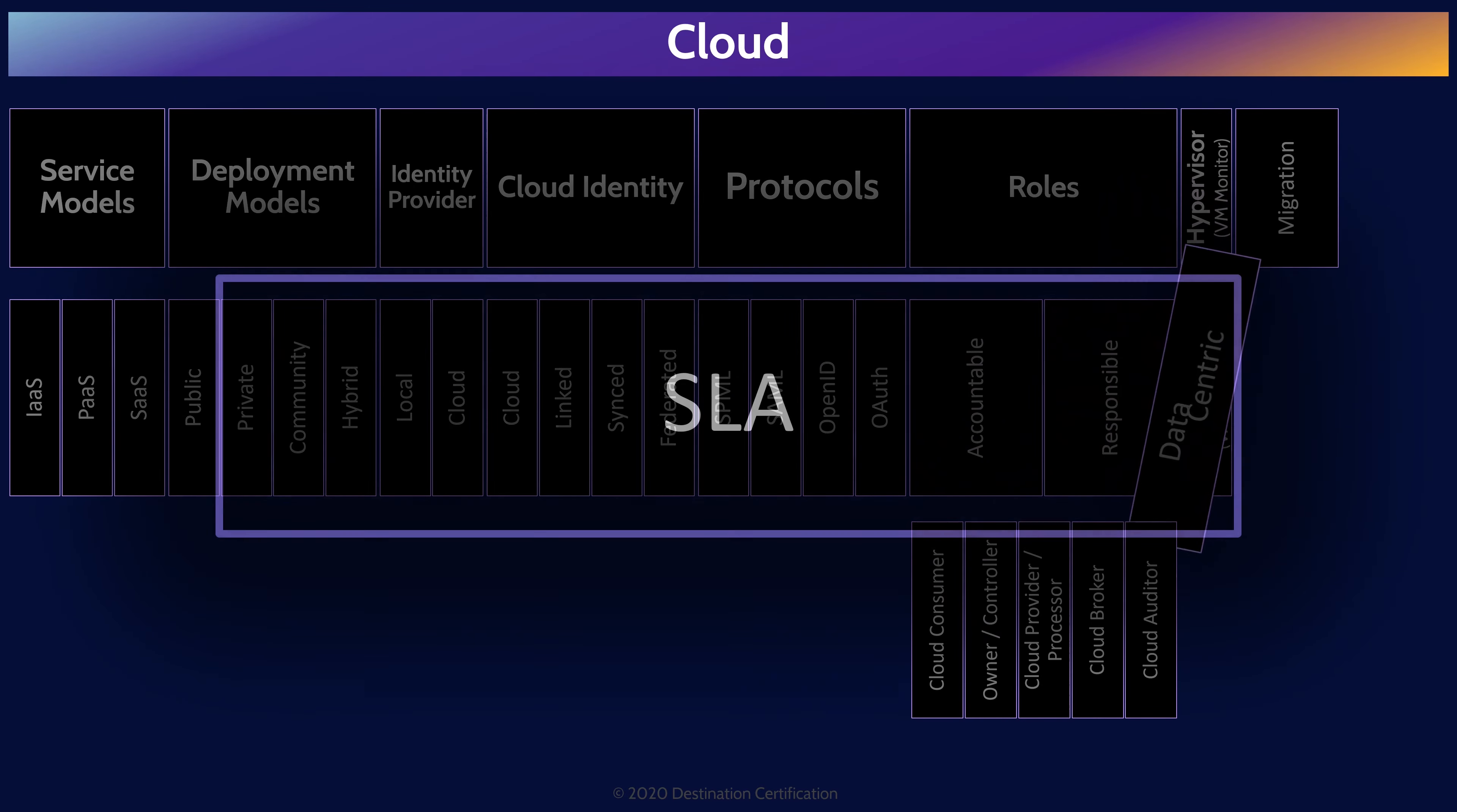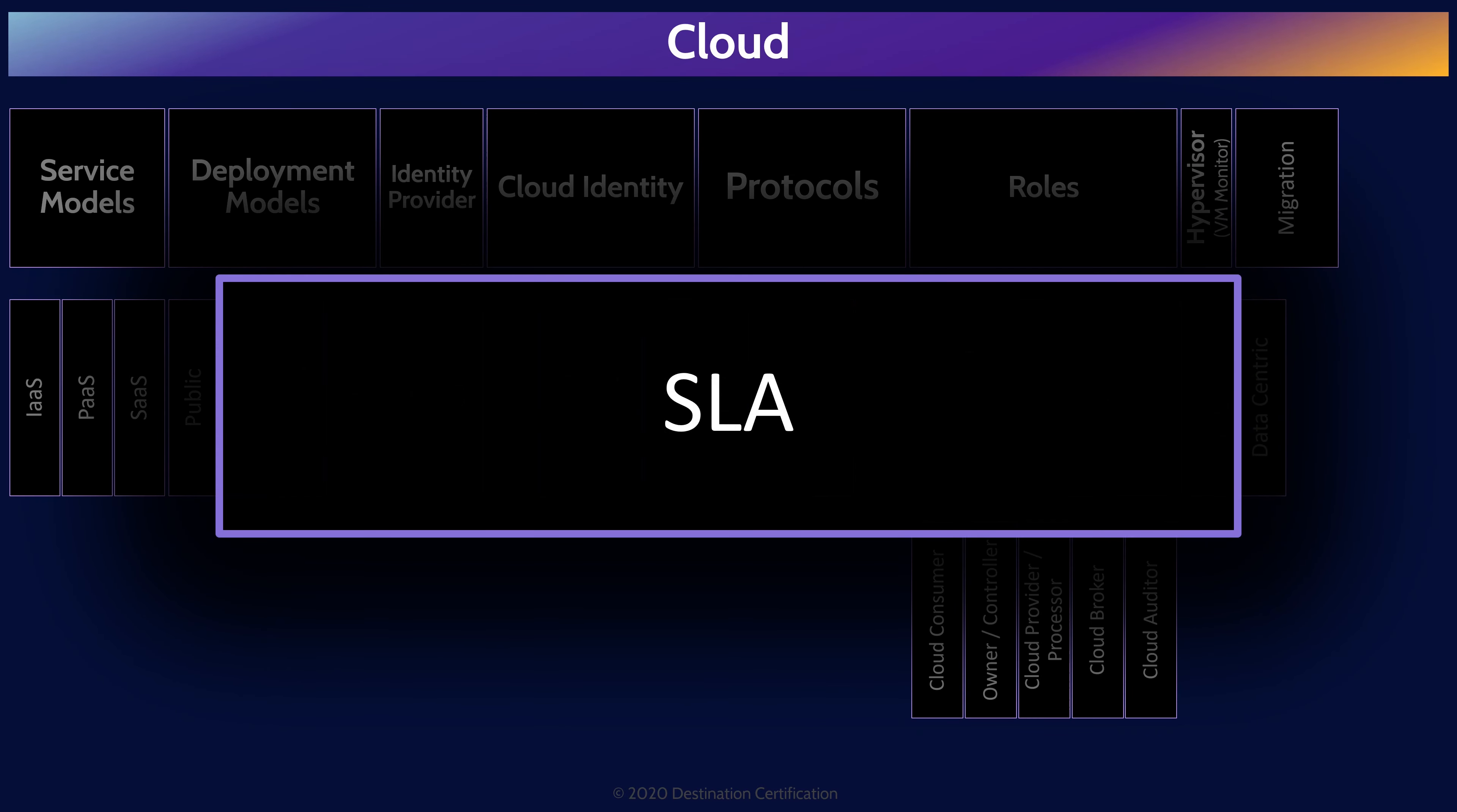One important contractual tool that a cloud consumer can use to communicate their requirements to the cloud provider are SLAs, service level agreements. SLAs are documented commitments by the cloud service provider to a consumer, covering things like confidentiality, integrity, availability, responsiveness, and so forth. And SLAs are addendums to the overall contract.